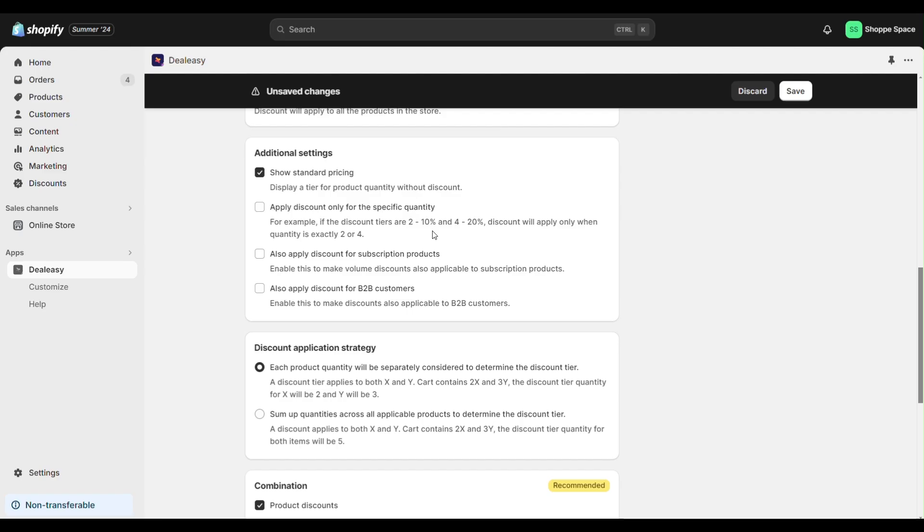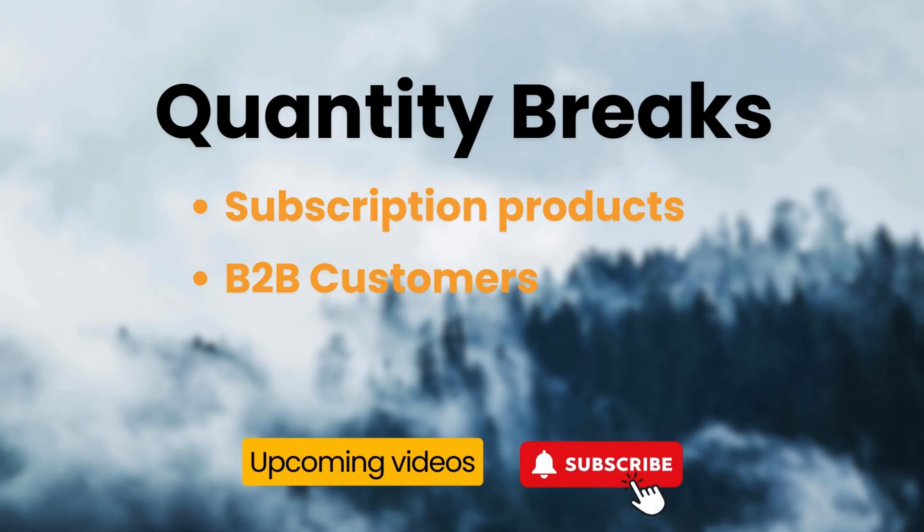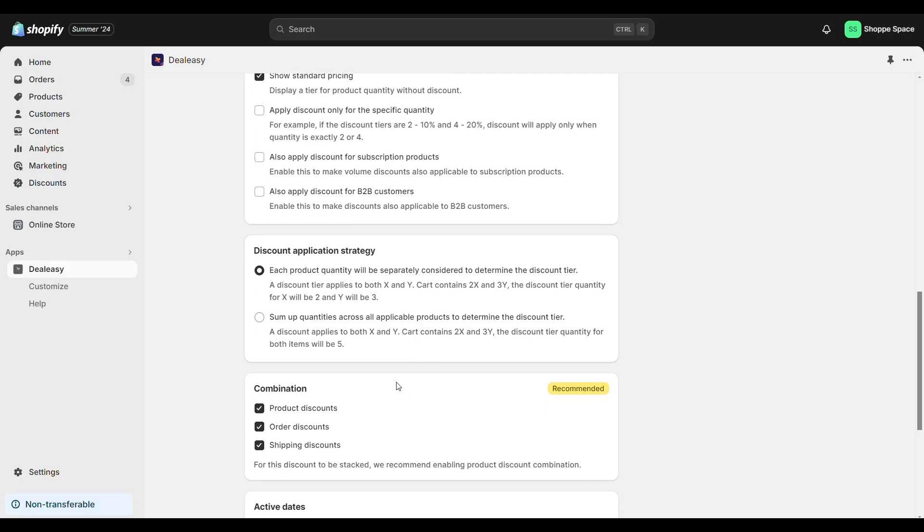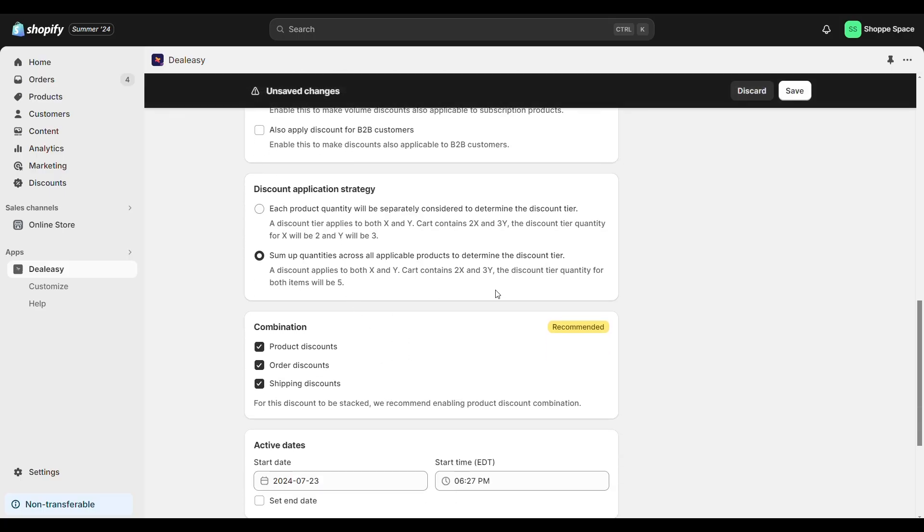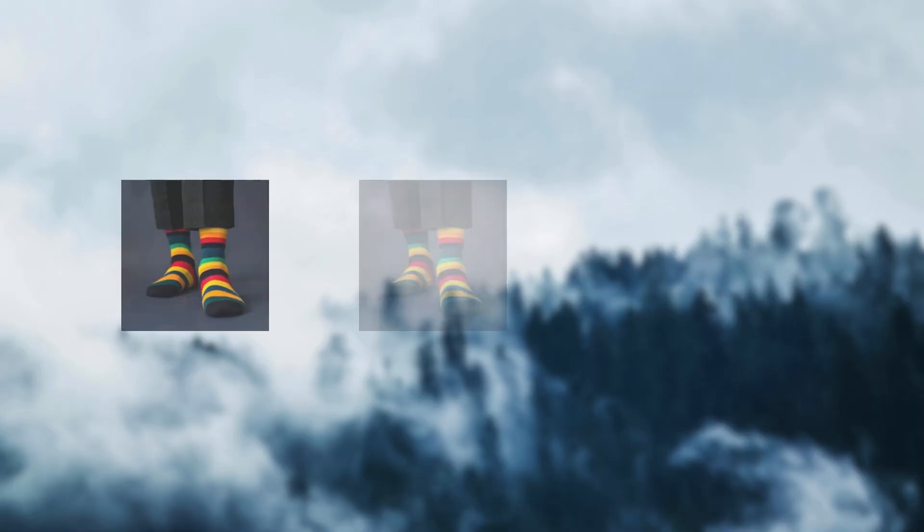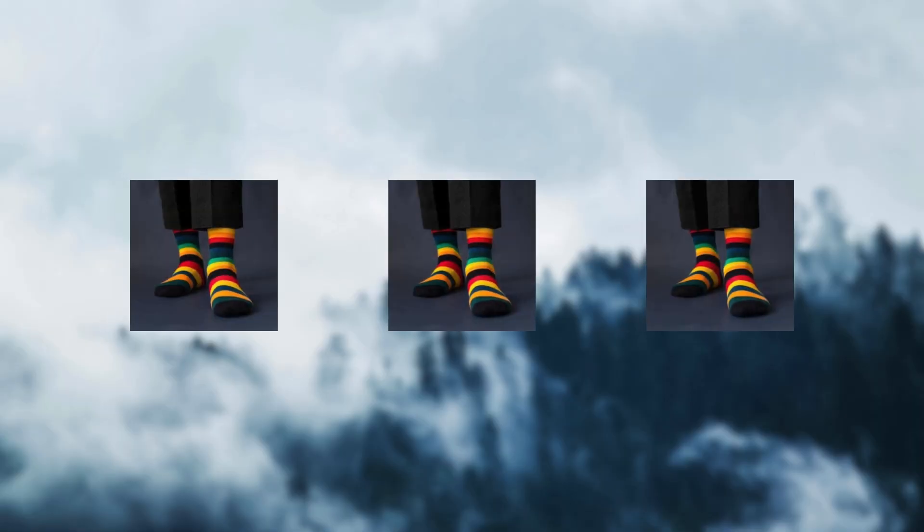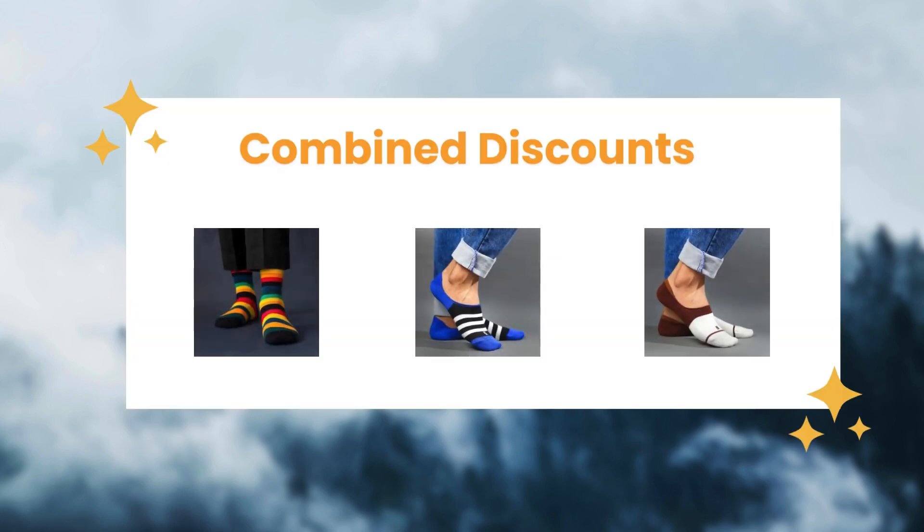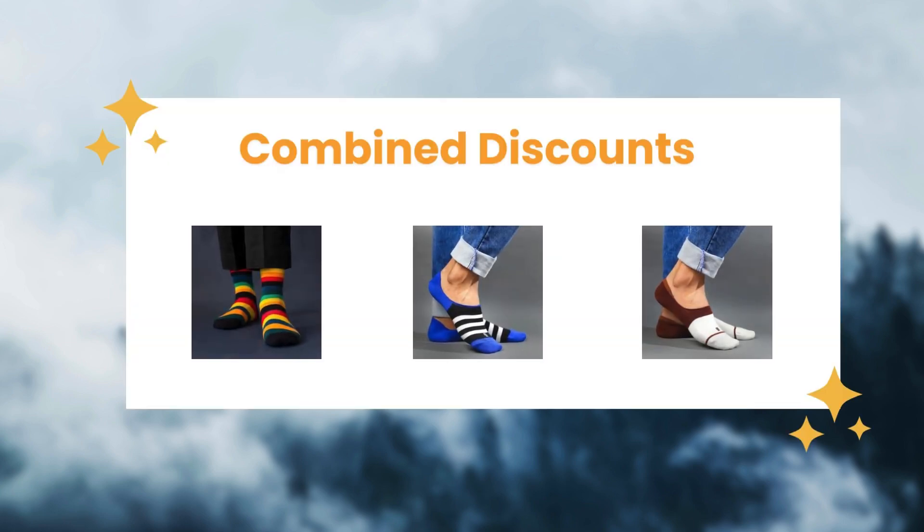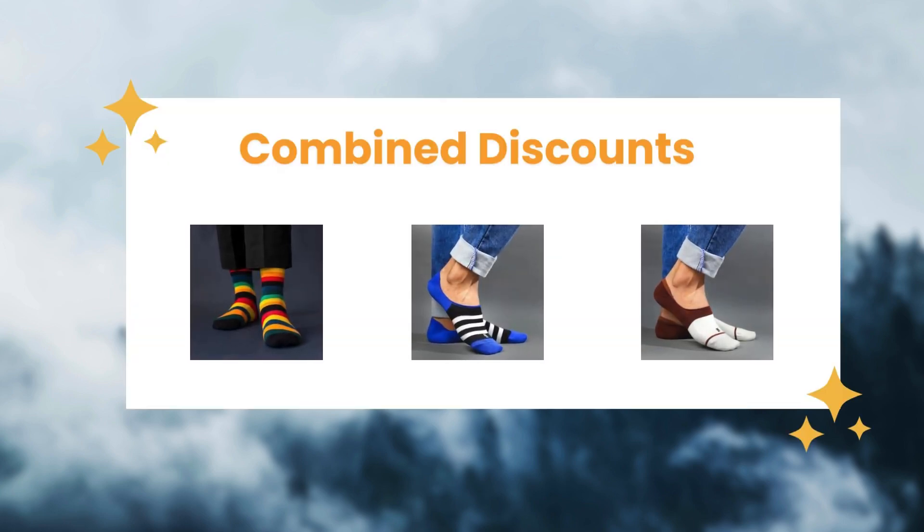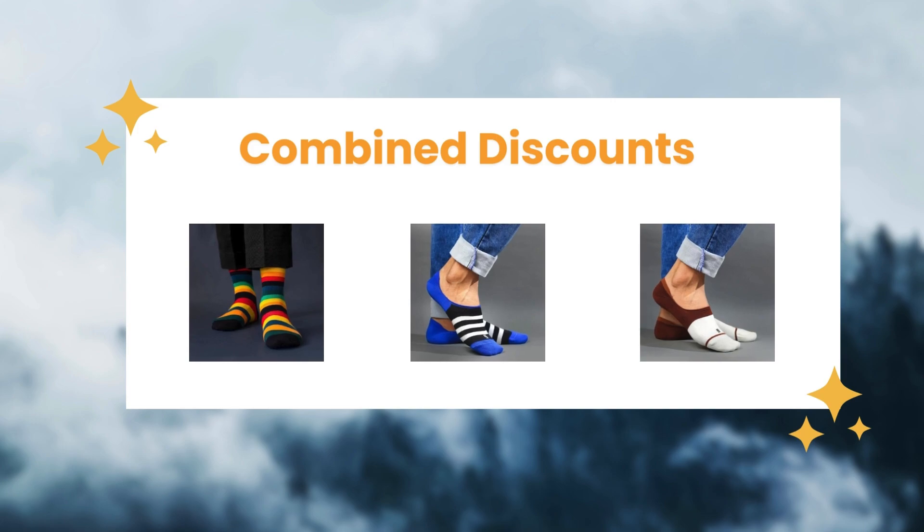We will see more about it in upcoming videos. Next here's a feature that allows you to offer discounts when customers buy multiple products from a collection and offer a combined discount. For example, not all customers will buy three of the same product, so when customers choose three different products from a collection you can offer a combined discount like this.